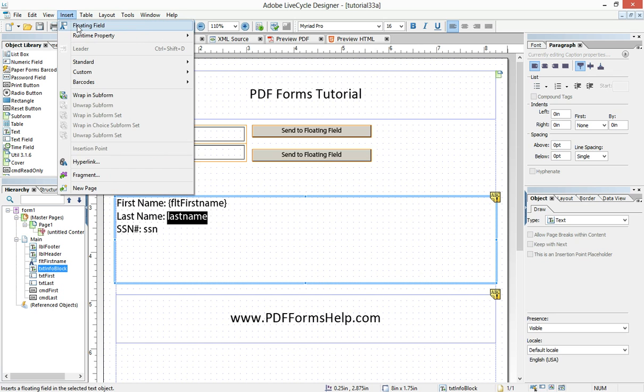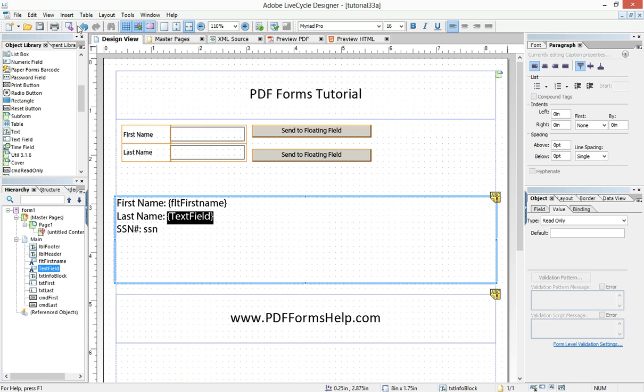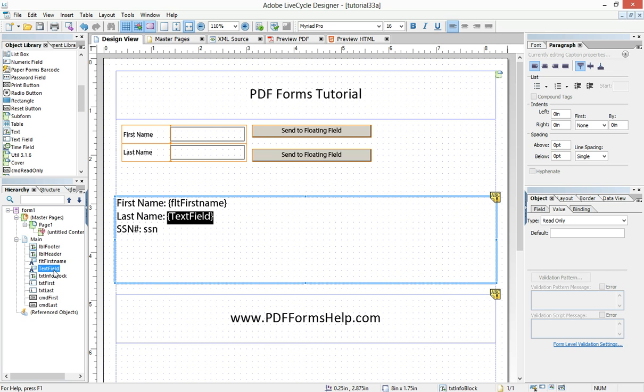So if we insert floating field, immediately these squiggly brackets appear and the word text field replaces whatever was there.